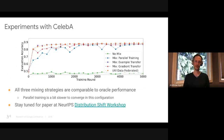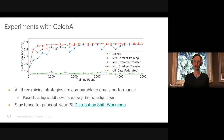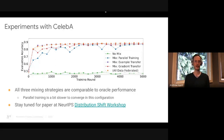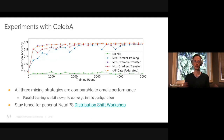As seen in the plot of accuracy versus federated round, all three mixing strategies are comparable to oracle performance. Parallel training is a bit slower to converge in this configuration, but there is a large hyperparameter space to explore. Stay tuned for a paper at the NeurIPS distribution shift workshop.